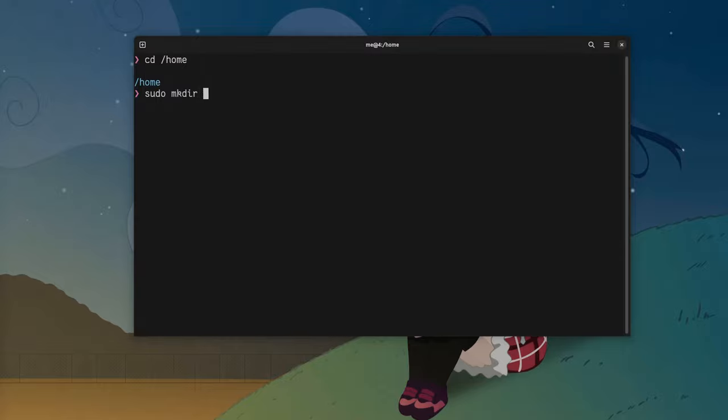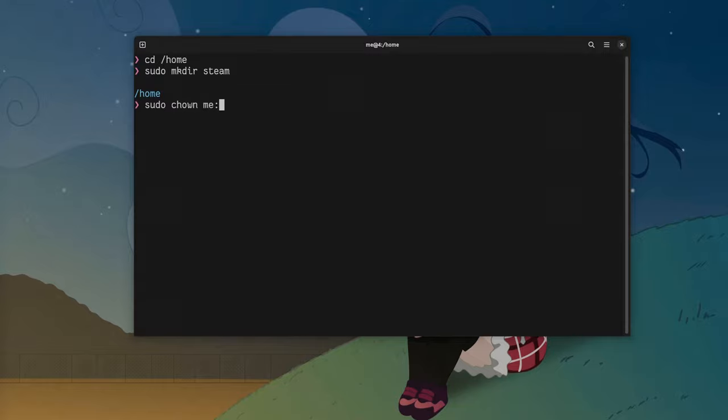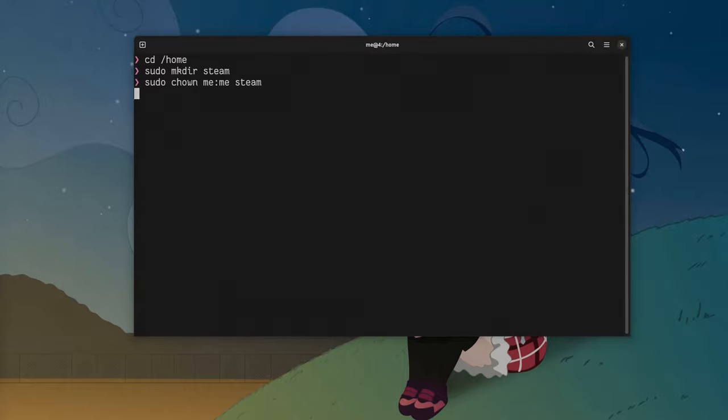Originally I created a Steam folder outside my home because Flatpak Steam can't access home for privacy considerations. But then I realized this is actually a super way to organize your stuff, because the actual home very soon becomes an enormous mess.